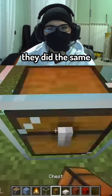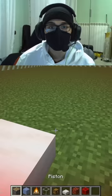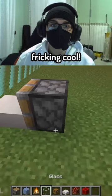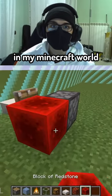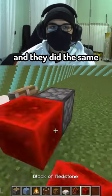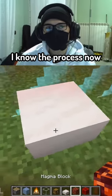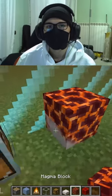Then they did the same with the glass — they put a chest on it! Oh, this is so freaking cool, I want one in my Minecraft world, actually. And they did the same with the slab. I think I know the process now.